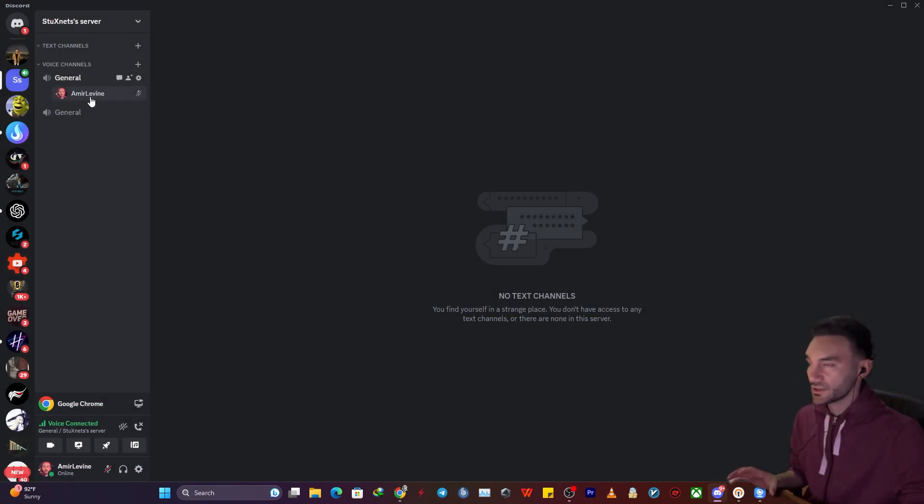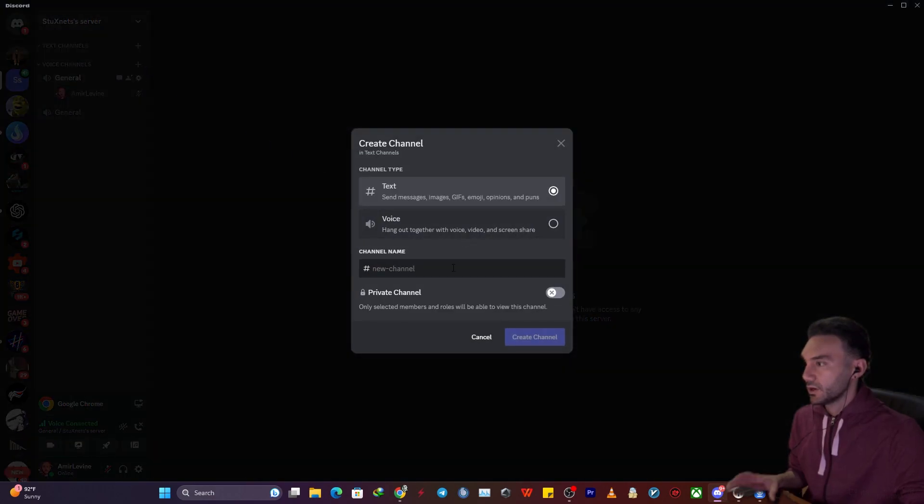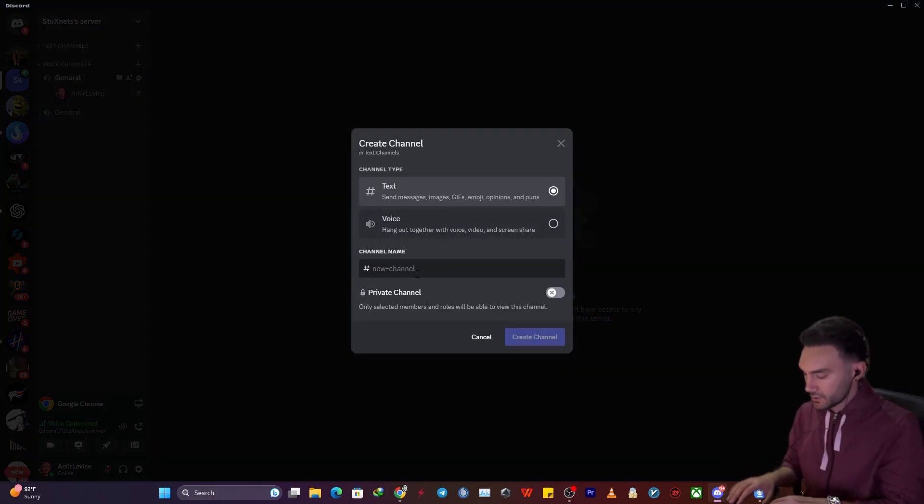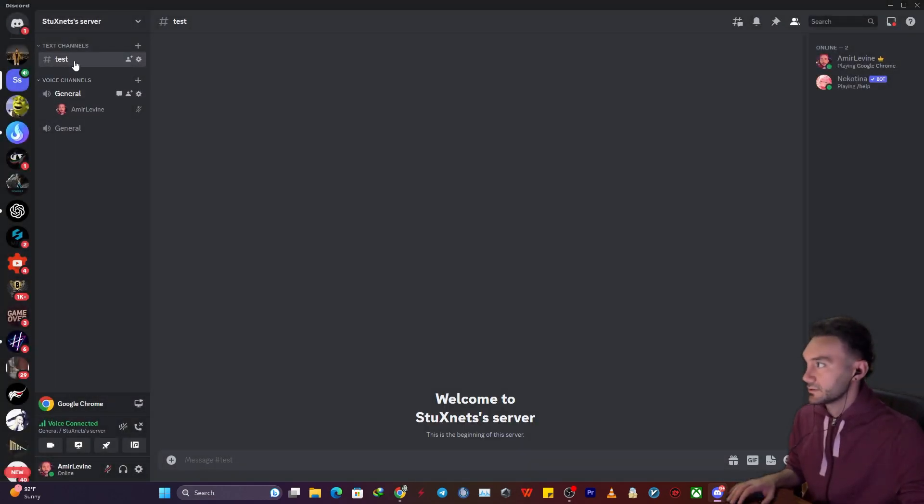At this point, to activate it, you have to be in one of the voice channels, and you also need a text channel. I'm going to create one and name it 'test'.